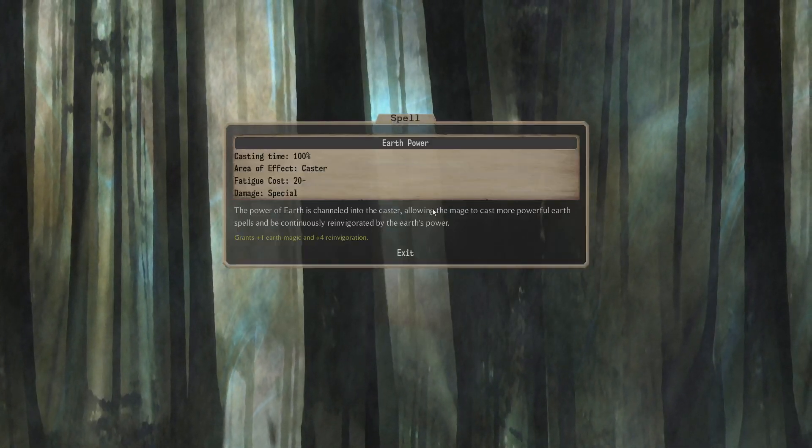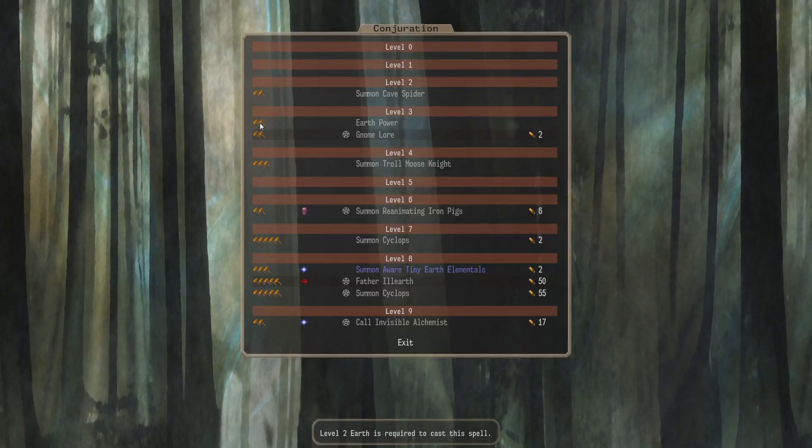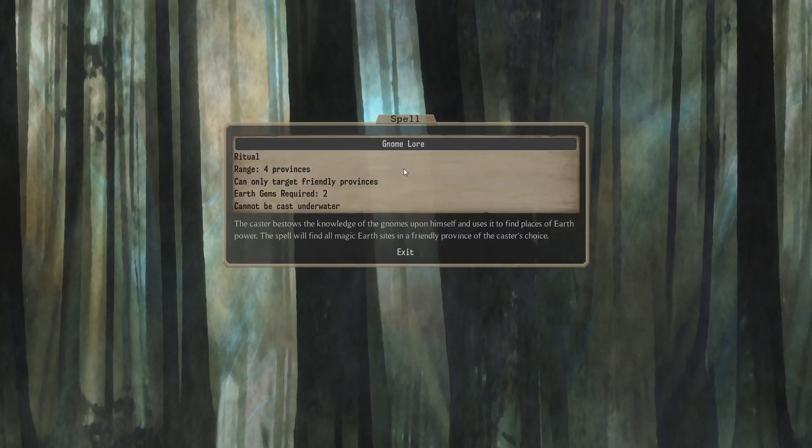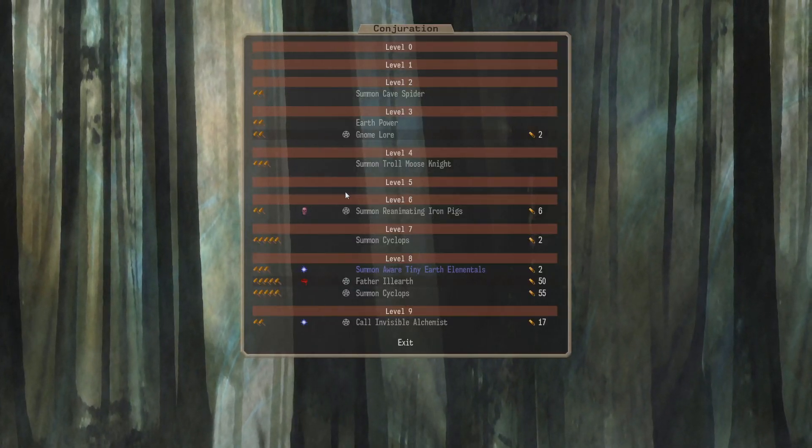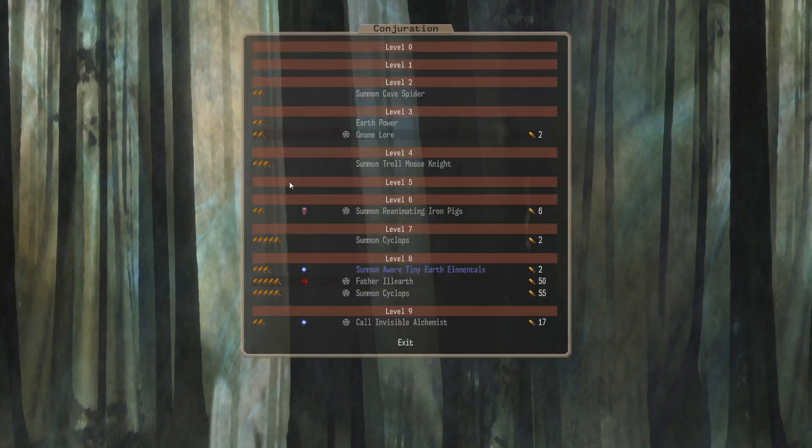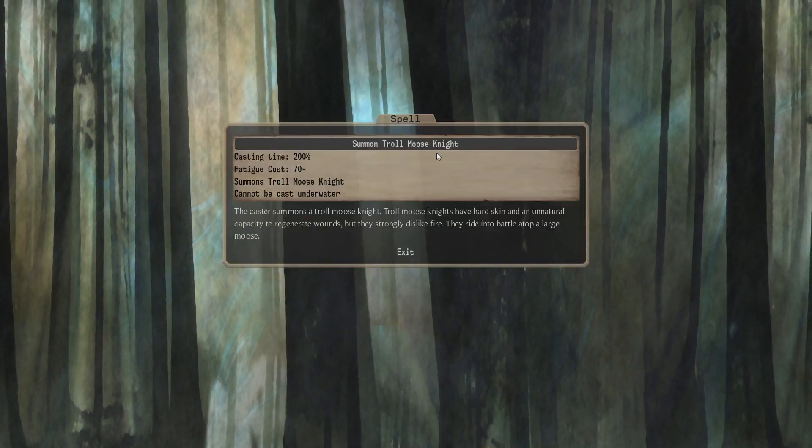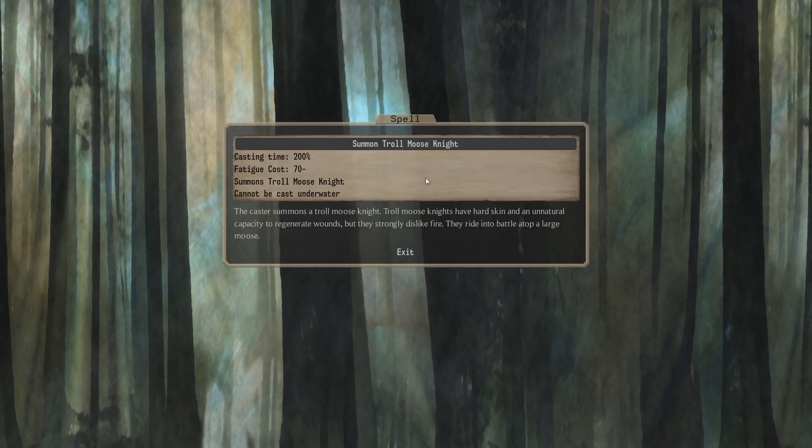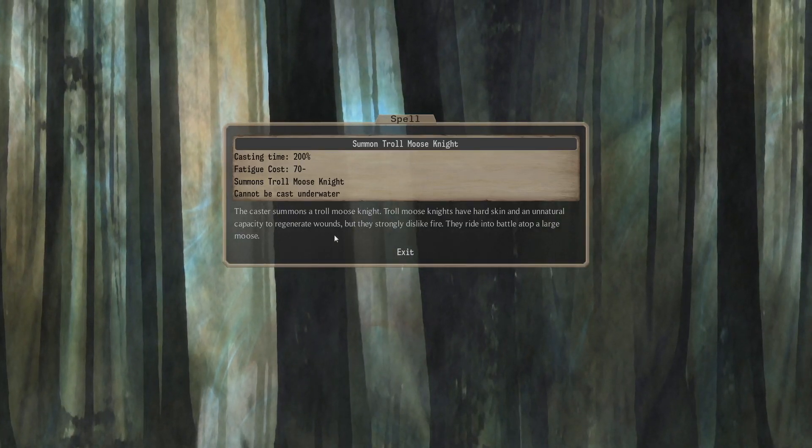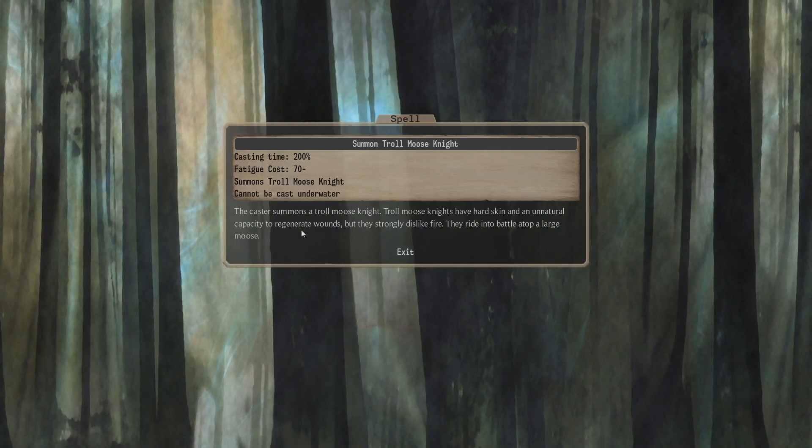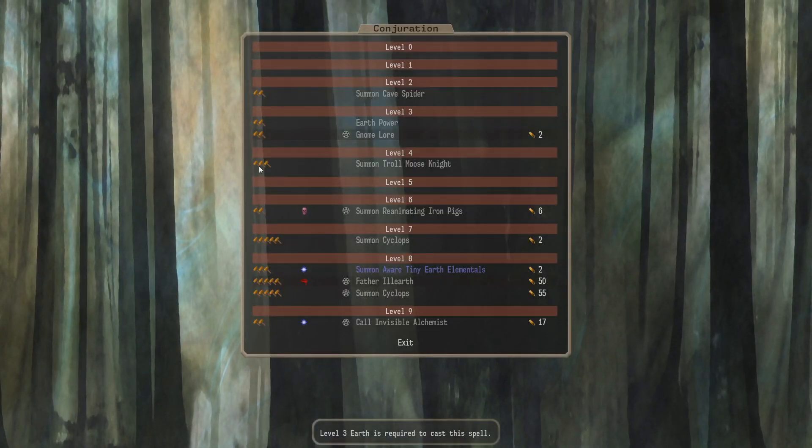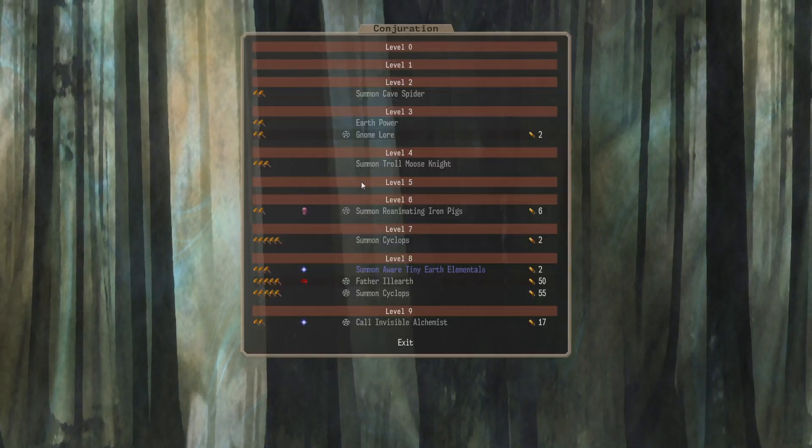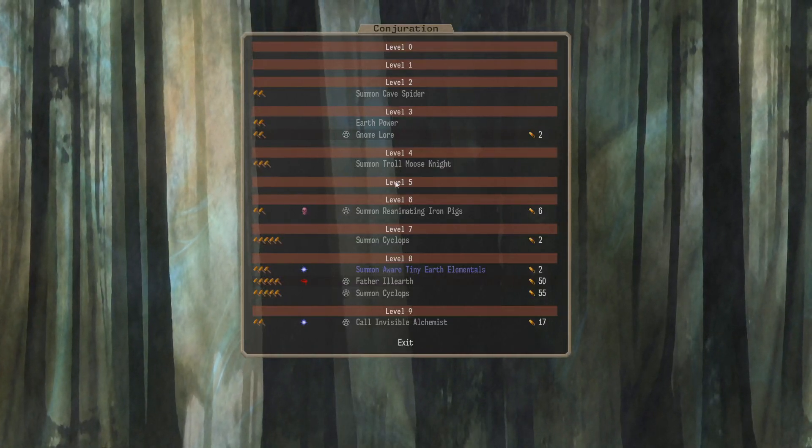Level 3, we have Earth Power for the caster. Requires Earth 2. We have Gnome Lore. Two Earth Gems requires Earth 2. Level 4, with Earth 3, we can summon a Troll Moose Knight in combat. 200% cast time. These guys aren't bad. They regenerate, they've got high protection. They're pretty tough. I suppose if you've got lots of Earth Mages, it might be kind of annoying, but I can't really mask them very well.